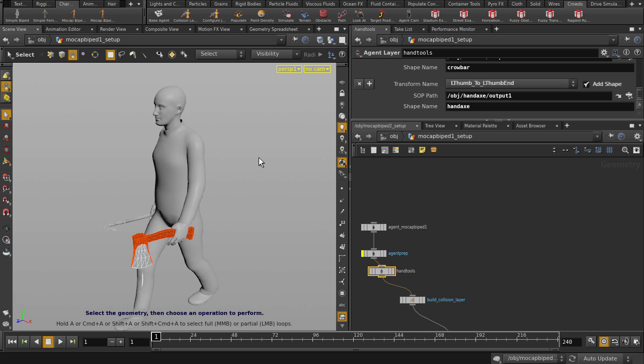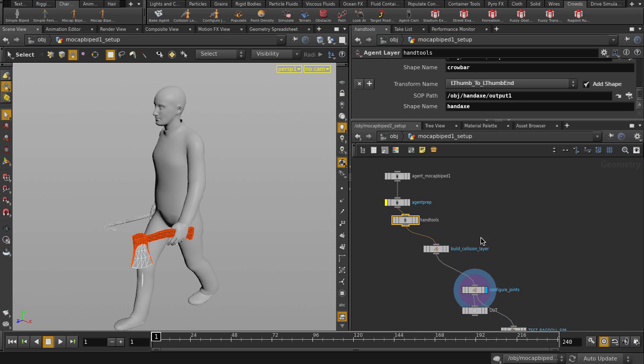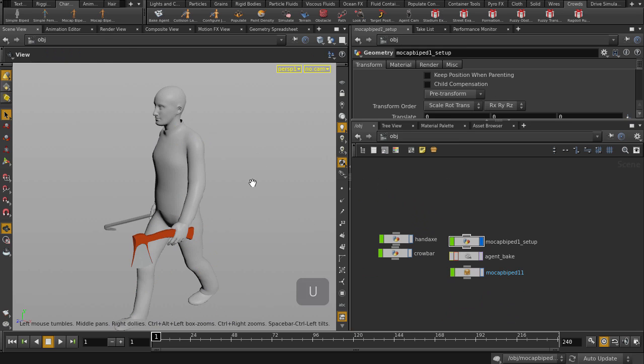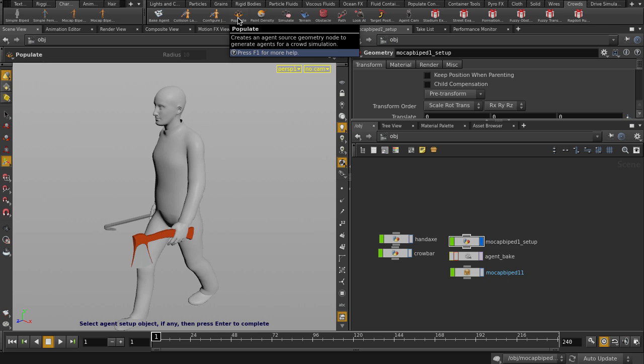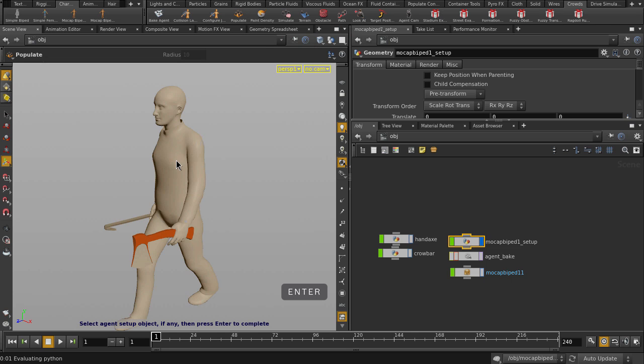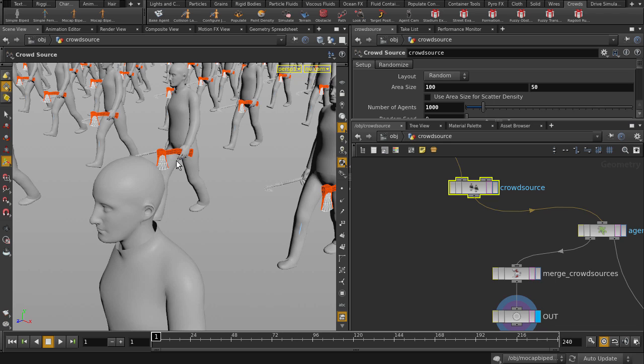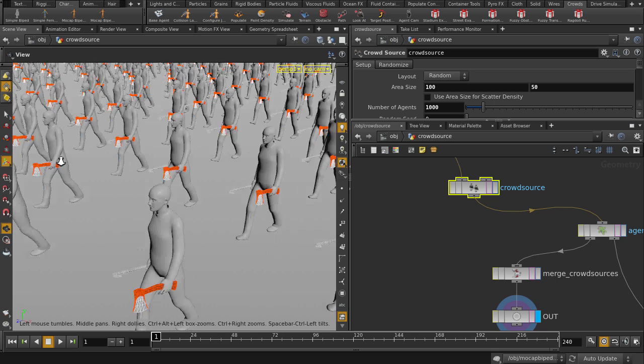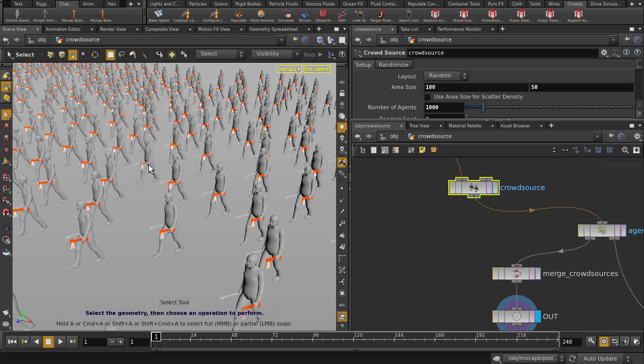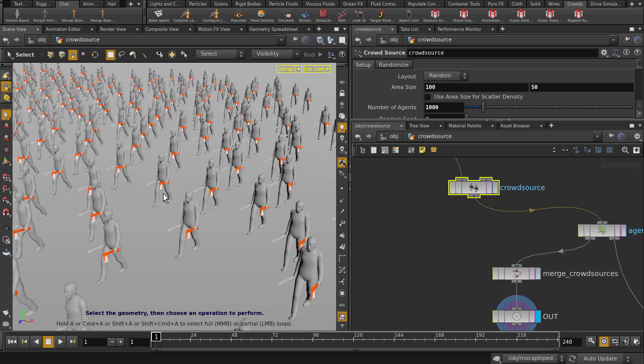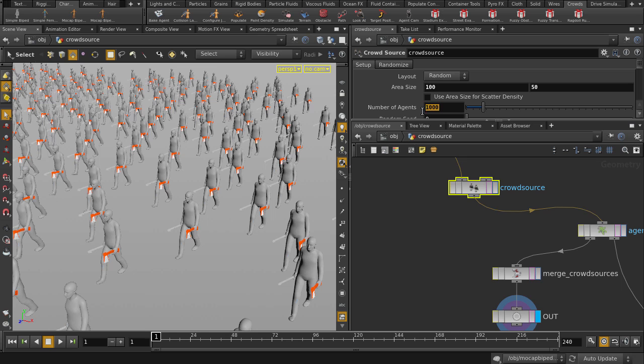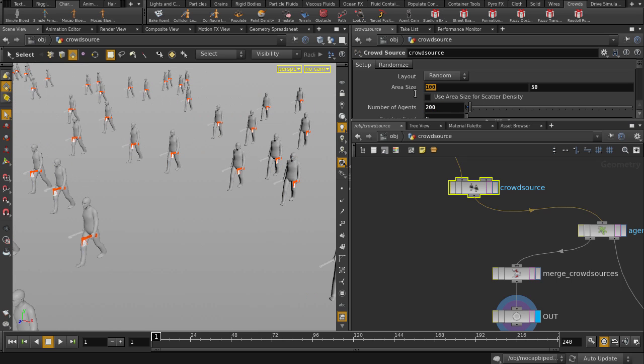Let's make a crowd of them. Go back up to Object Level. Click on Populate and follow the prompts. So, probably we just need about 200 of these guys. And we'll pack them into a smaller area size.